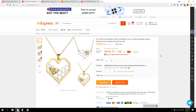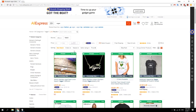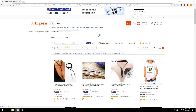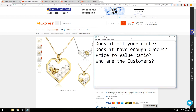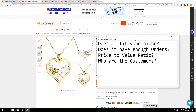The first thing we have to do is check that there are enough orders. There are over 3,000 orders here, so that is good. You can also arrange the listings by orders to sort through them.